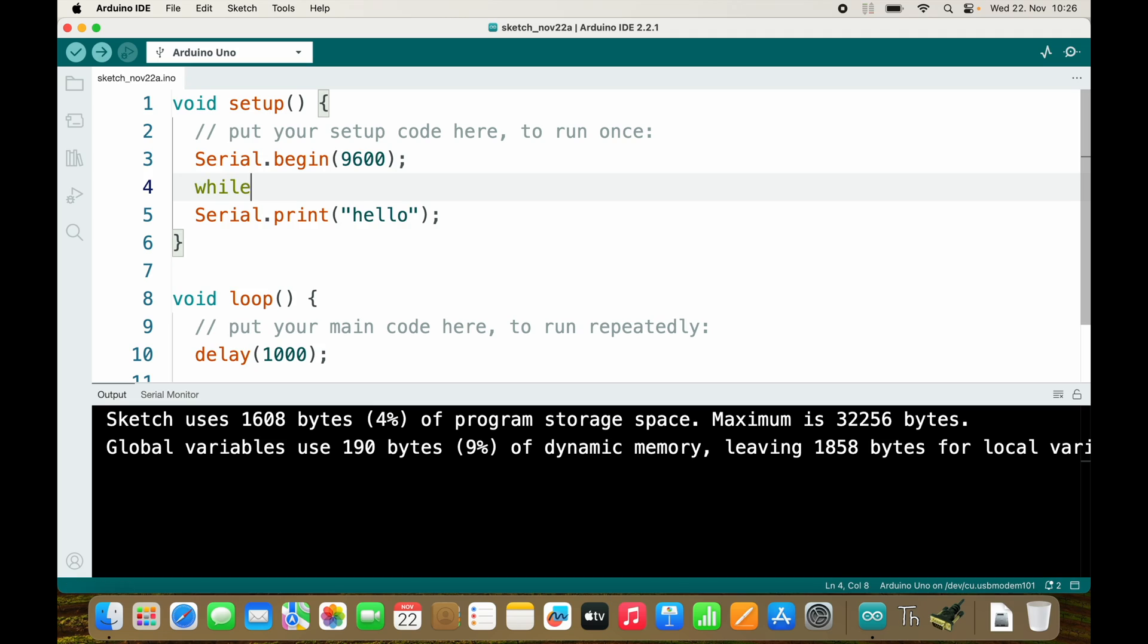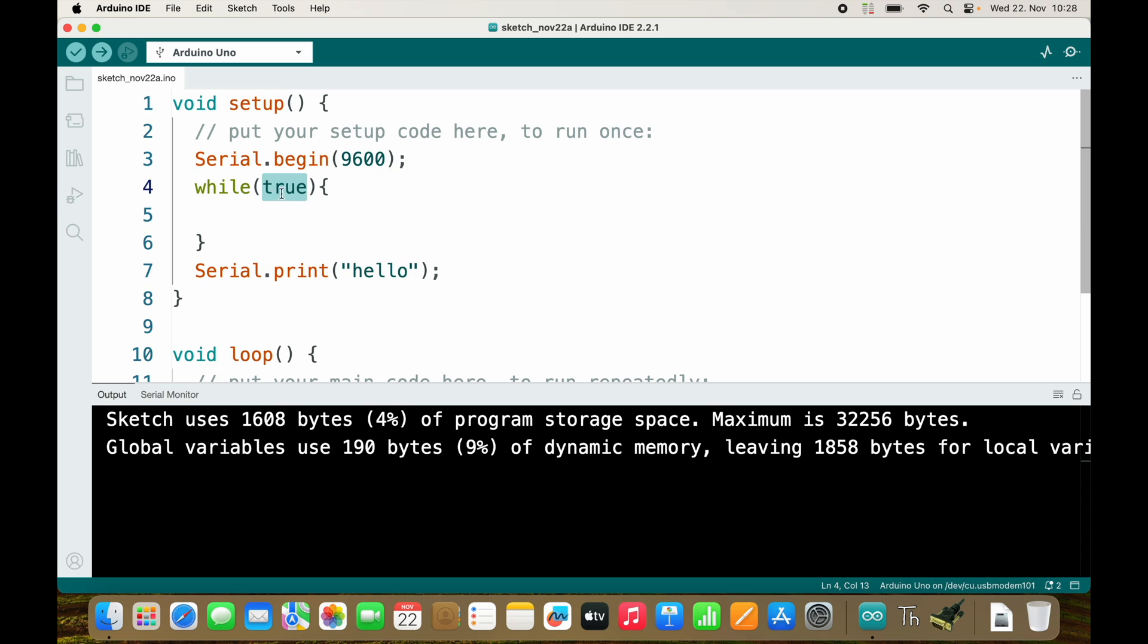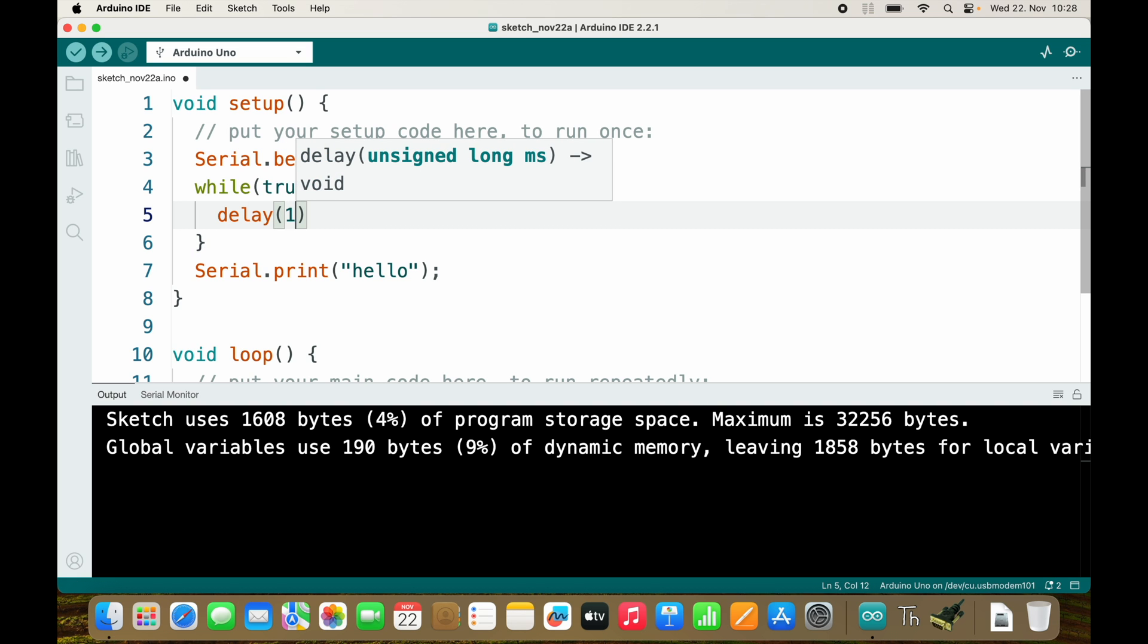The condition of the while loop inside of round brackets, if I put in the condition true, we will stay inside of this forever. And what do we do? We just wait one millisecond and then check if the condition is still met, which in this case will still be met.